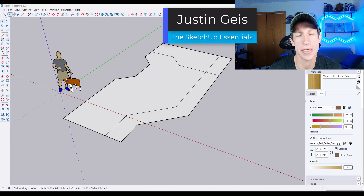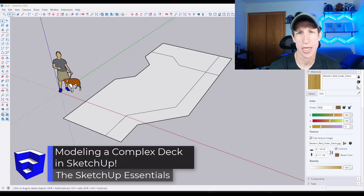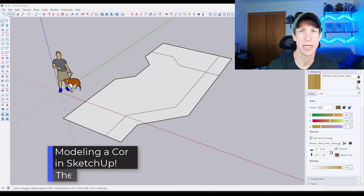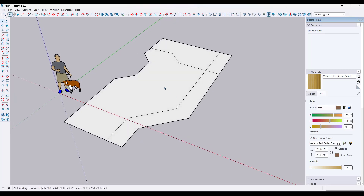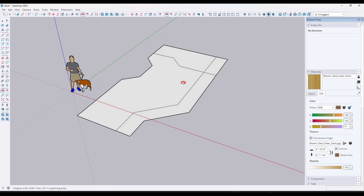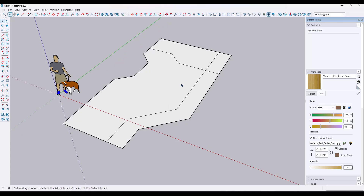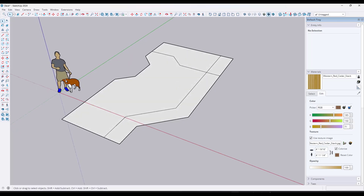What's up guys? Justin here with SketchUpEssentials.com. In today's video we're going to talk about how we can model a more complex deck using actual boards and extensions. This is something fun I wanted to try — basically filling in a complicated space with a deck, with a bump up, perimeter boards, and diagonal boards running across. This could also work for flooring materials. We're going to use an extension a little later to quickly remove materials and make everything fit, but first we need to do a little setup.